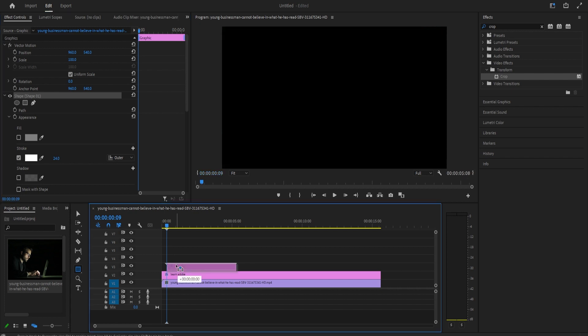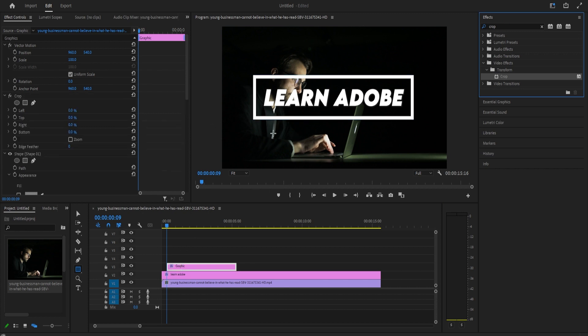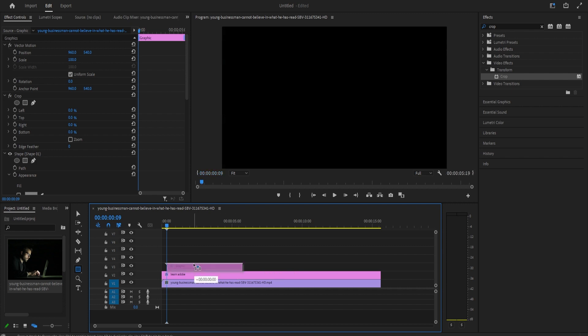To animate the rectangle, we'll need to go over to the effects panel and type crop into the search box. Drag the crop effect onto your graphics clip on the timeline for your rectangle.